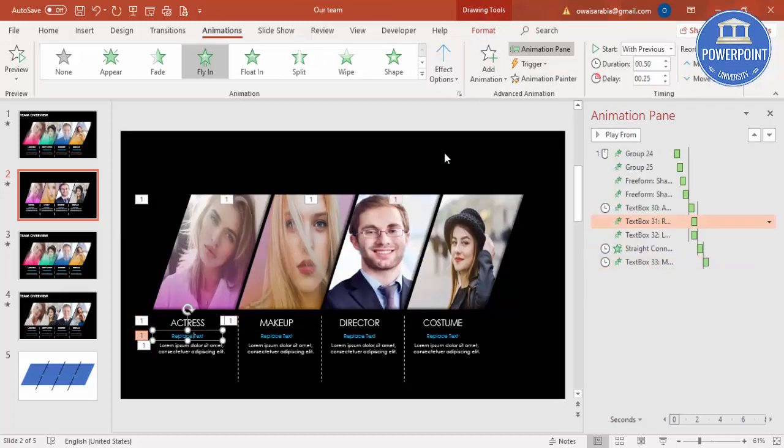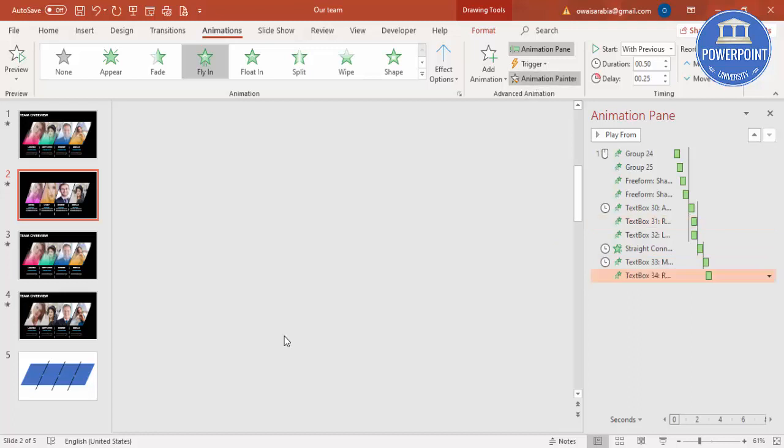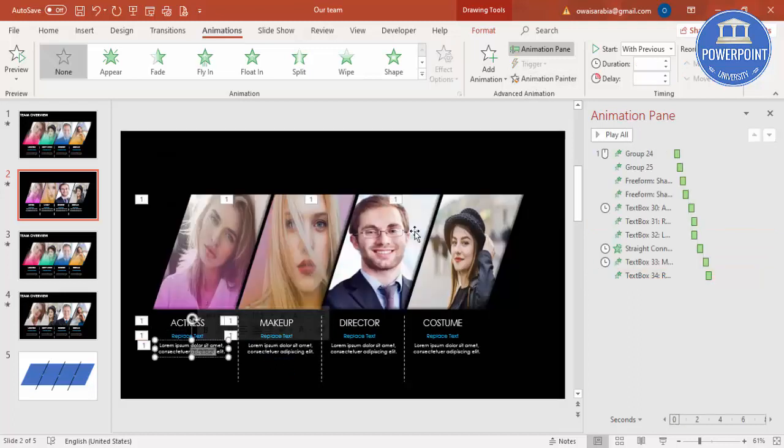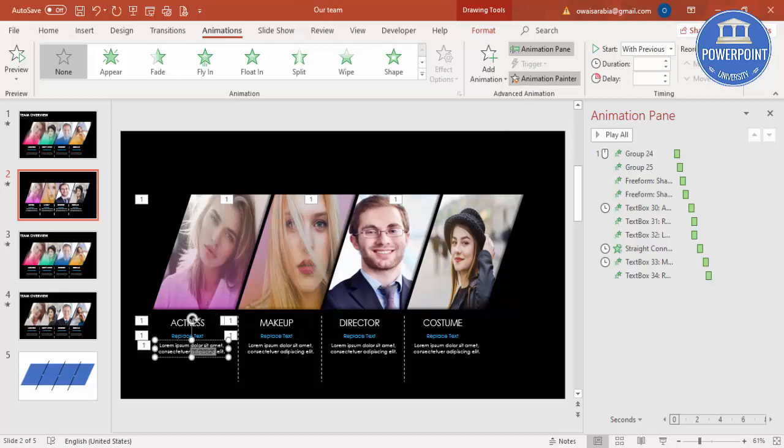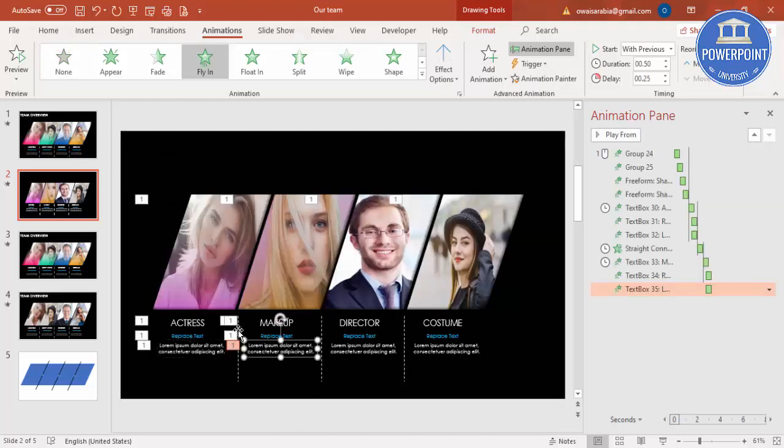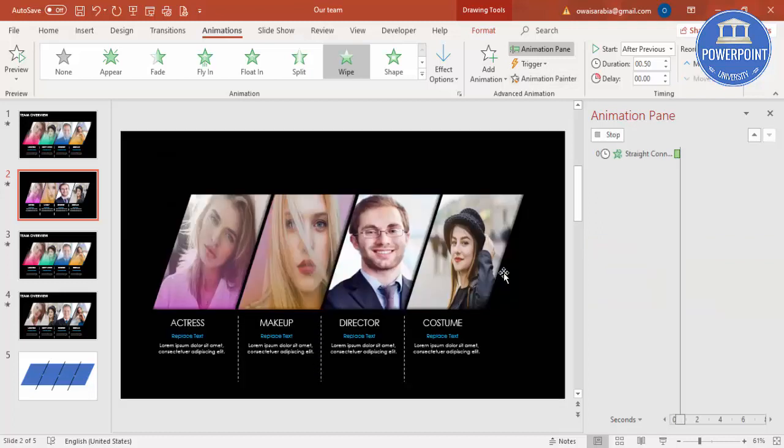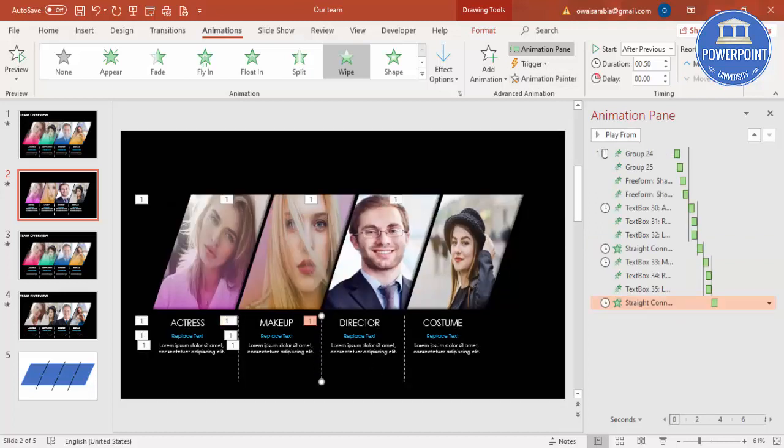Then I'm just going to use the animation painter and copy it here. I'll select this animation painter, I'll click here. Then I'll select this, click here, and the line also I'll select and click on the line.